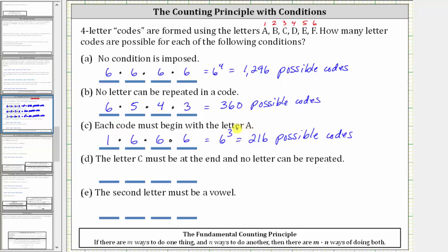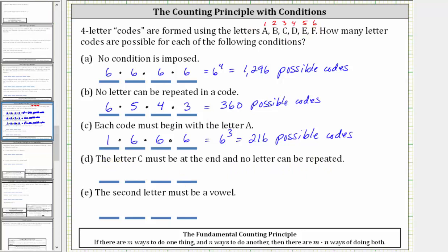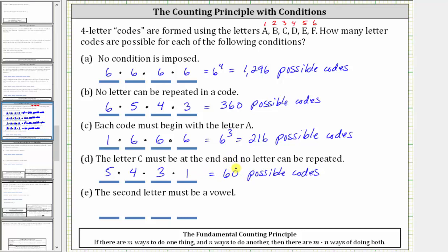There are 216 possible codes when each code must begin with the letter A, and because repetition is not mentioned, we assume repetition is allowed. For part D, the letter C must be at the end, and no letter can be repeated. Because there's only one C in the set of letters and we must have a C at the end, there's only one way to select the C at the end. Because the C must be there and no repetition is allowed, there are only five ways to select the first letter. Now we've used two letters, and therefore there are only four ways to select the second letter, and then three ways to select the third letter. There are a total of five times four times three times one, or 60 possible codes, when the letter C must be at the end and no letter can be repeated.